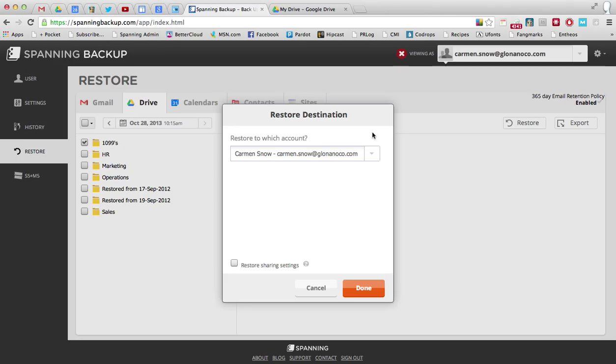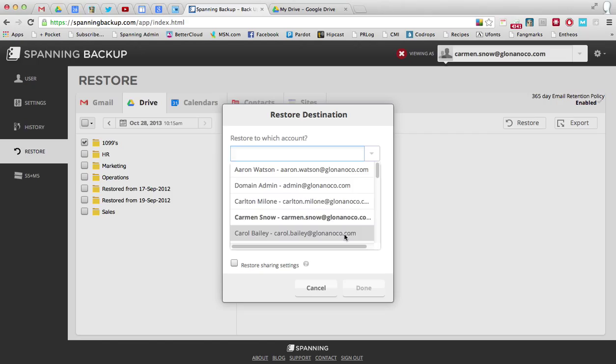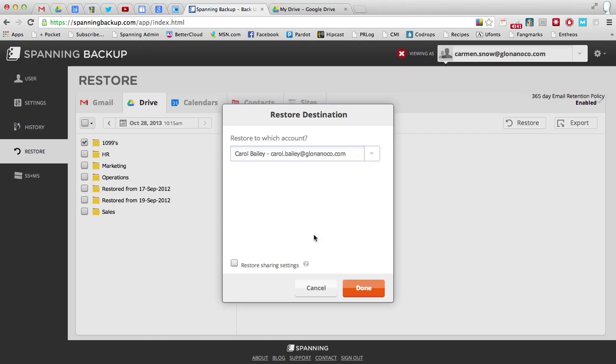I can restore the information to the existing employee's account, to my administrator account, or to another account. I'm going to choose to restore it to a different employee's account.